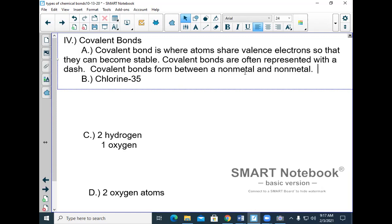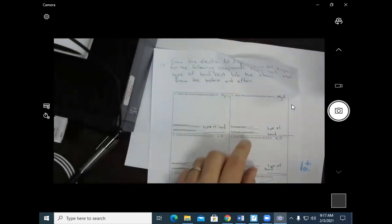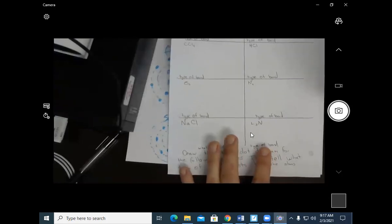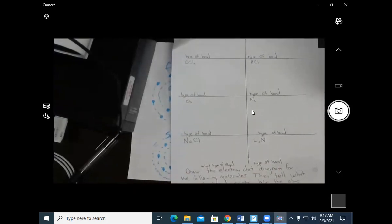Your homework is to do the before and after dot diagrams. You're going to get a sheet with MgCl₂ and MgS — do the before and after for those. There are two more on the back at the very bottom. Six total before-and-after diagrams. I'm going to give you the rest of the class period to work on that. That's all we have for today.